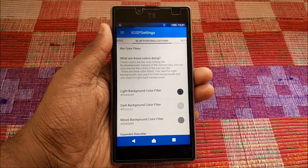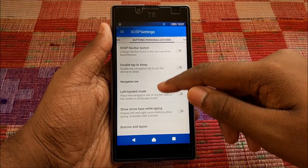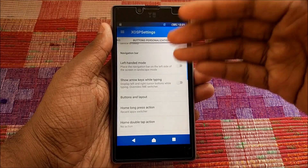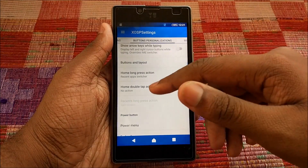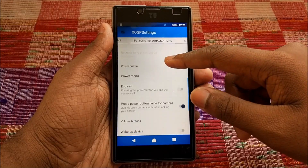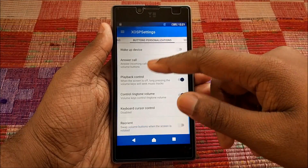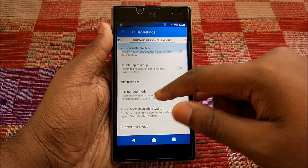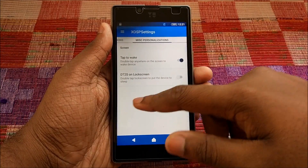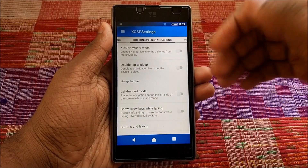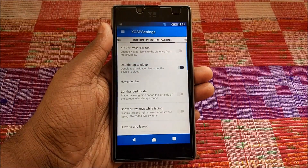We also have Blur, Color Filters, Button settings, XOSP Nav Bar Switch, Double Tap to Sleep, charging button options, and layout customization. Tons and tons of customization options are available — Music, Personalization, Step to Wake.